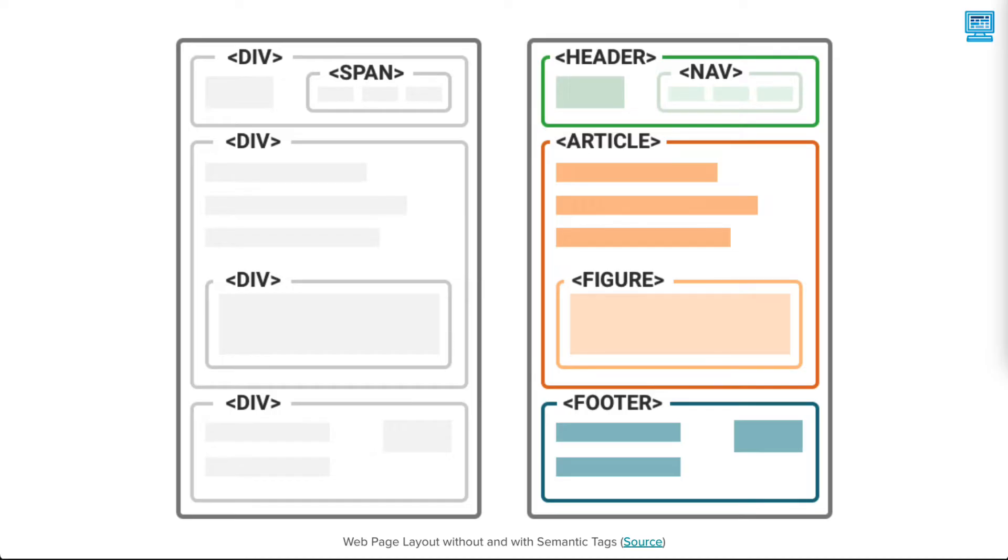HTML5 semantic tags were partly created based on div IDs and classes that were often being used by web designers and developers to organize the structure of a web page.